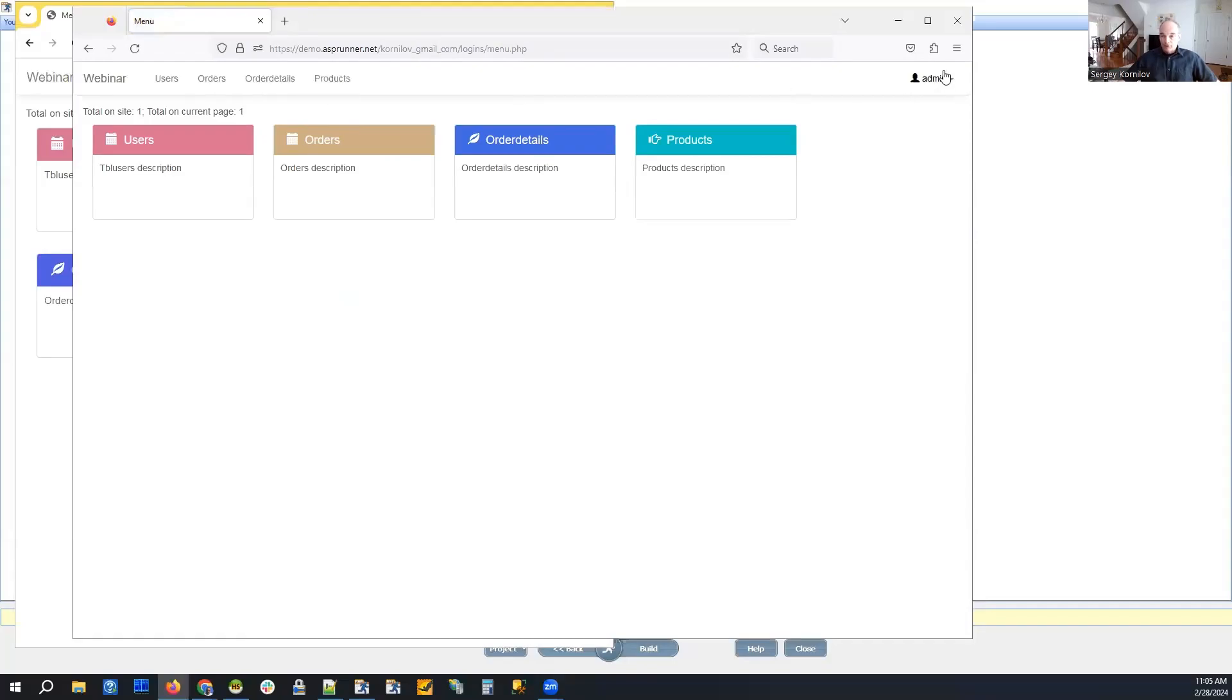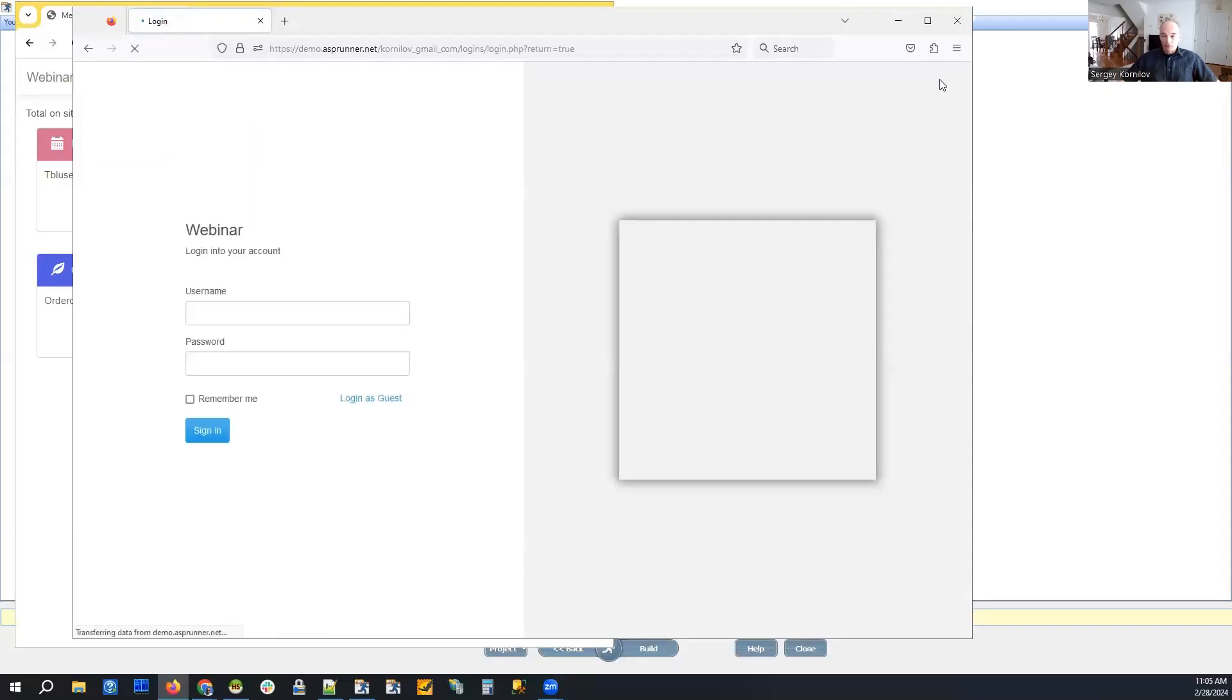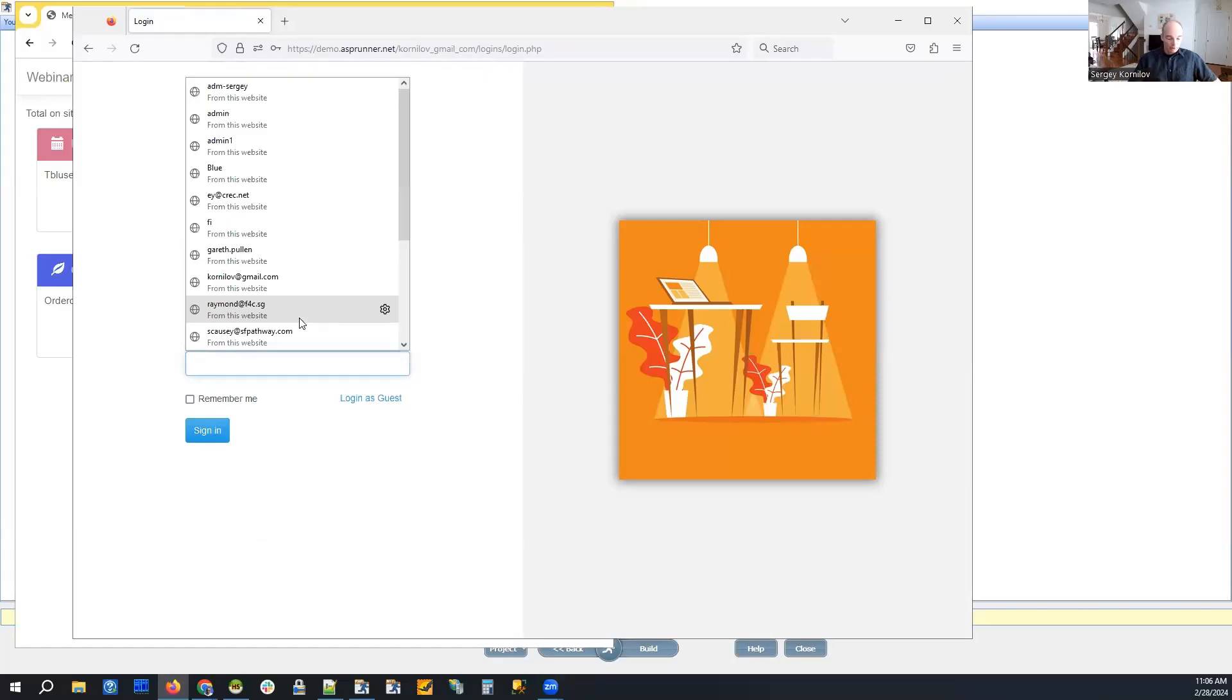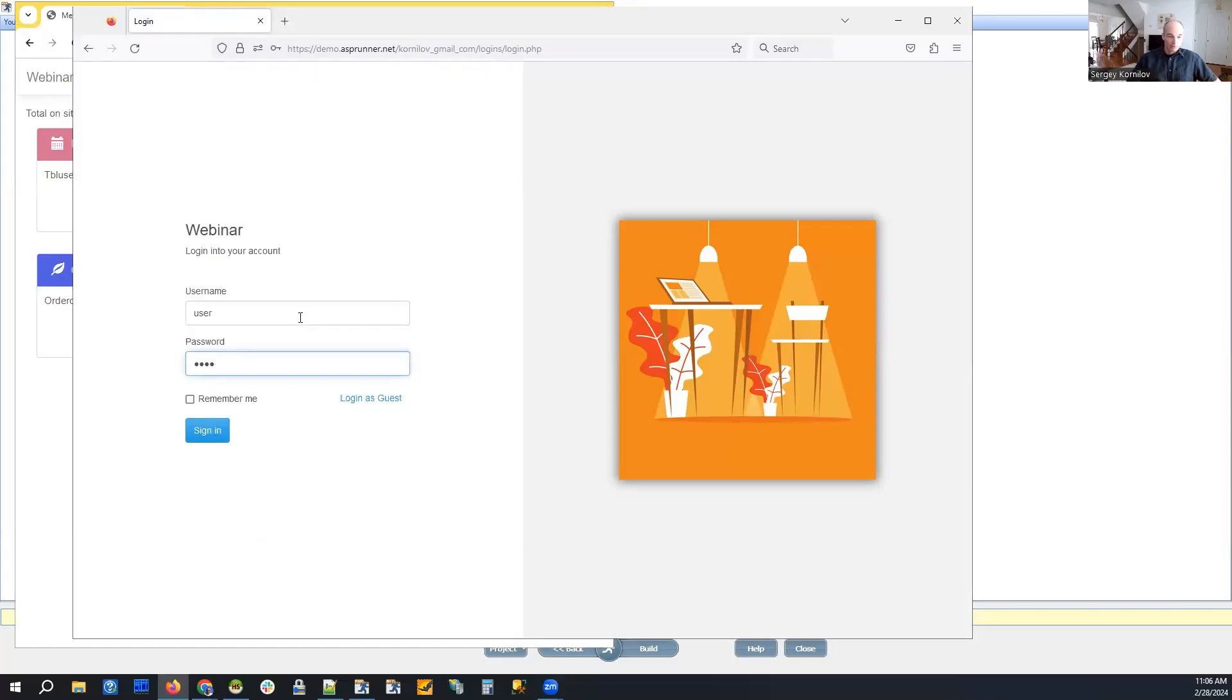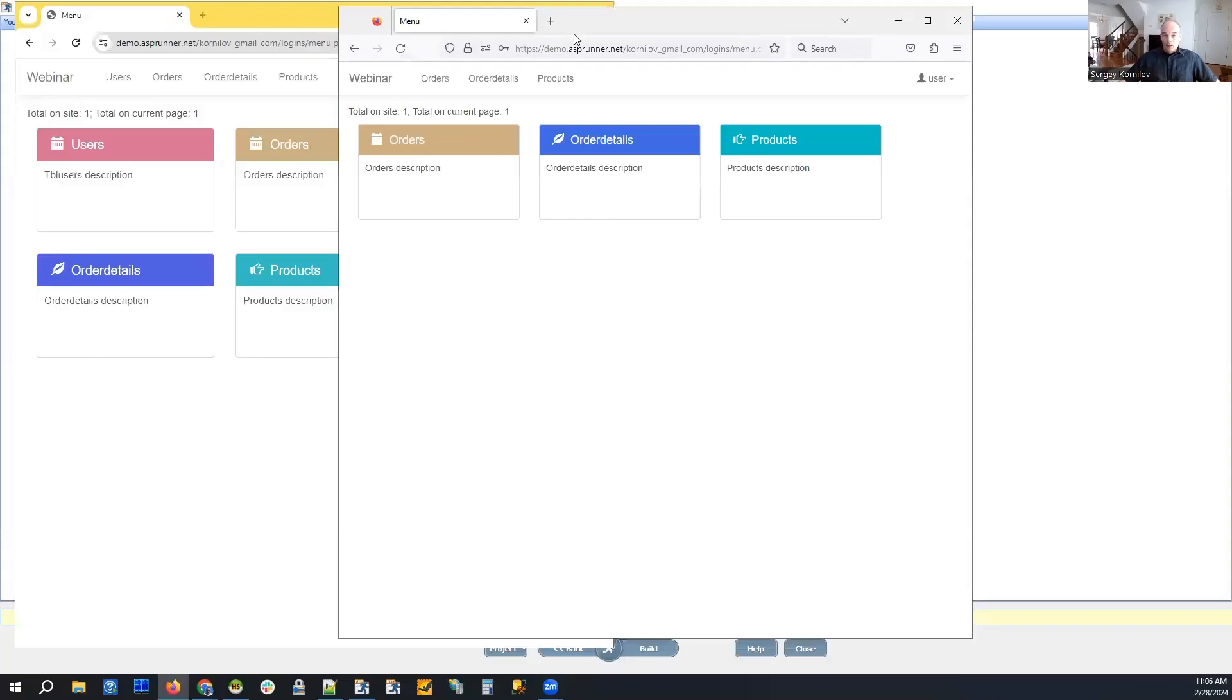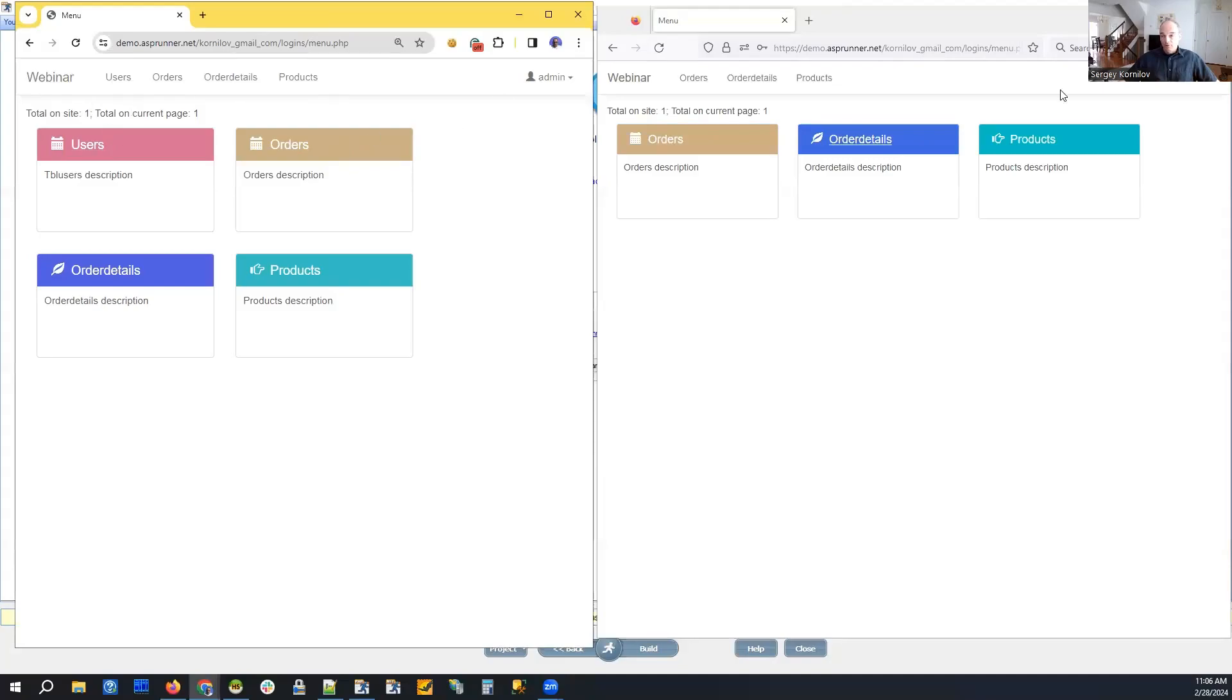In Firefox I was logged in previously. I'm going to log out and log in again as a different user, just the user. So I use two different browsers: this one is an admin, this one just a regular user.